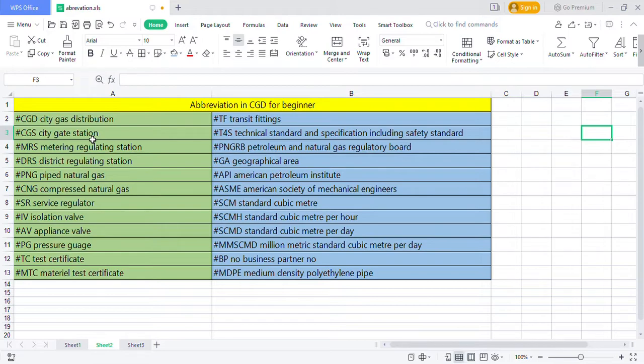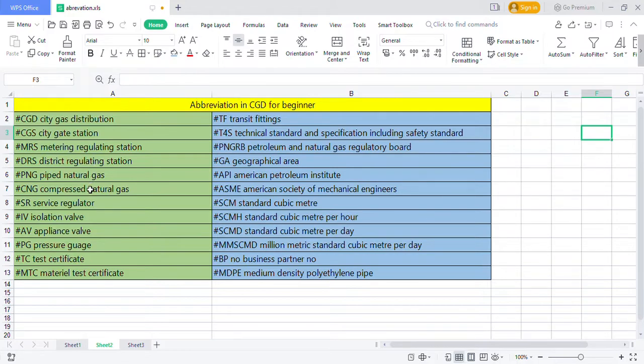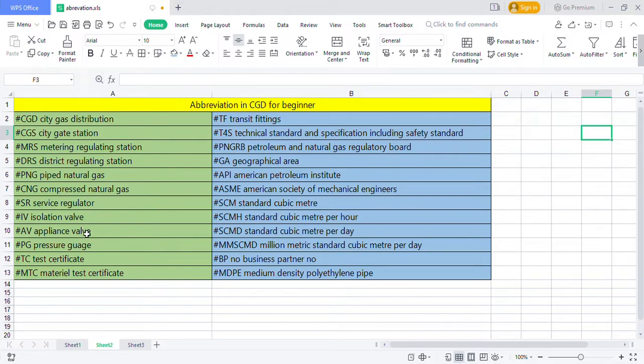MRS meter regulating station, DRS district regulating station, PNG pipe natural gas, CNG compressed natural gas, SA service regulator, IV isolation valve, AV appliance valve, PG pressure gauge, TC test certificate, MTC material test certificate, TF transition fittings.